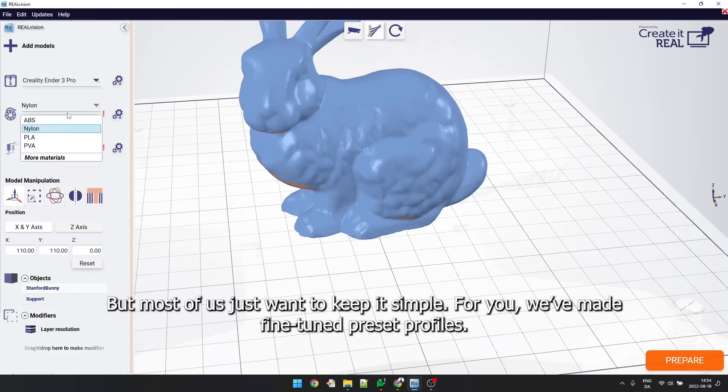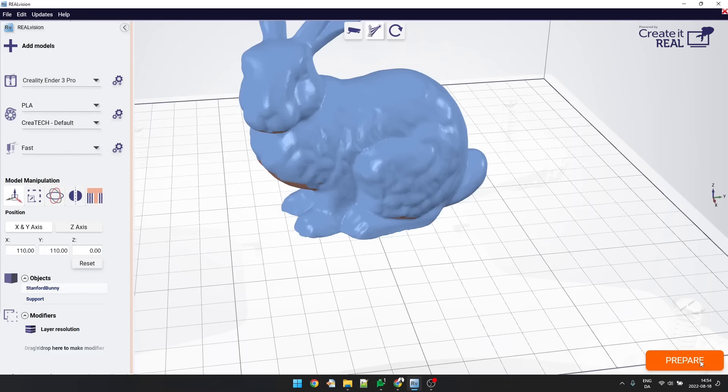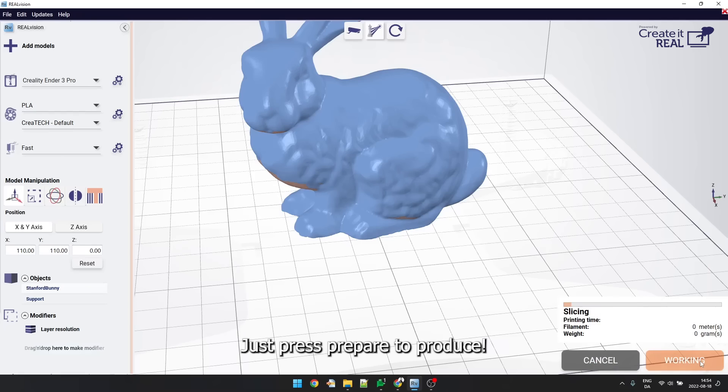But most of us just want to keep it simple. For you, we have made fine-tuned preset profiles. Just press prepare and produce.